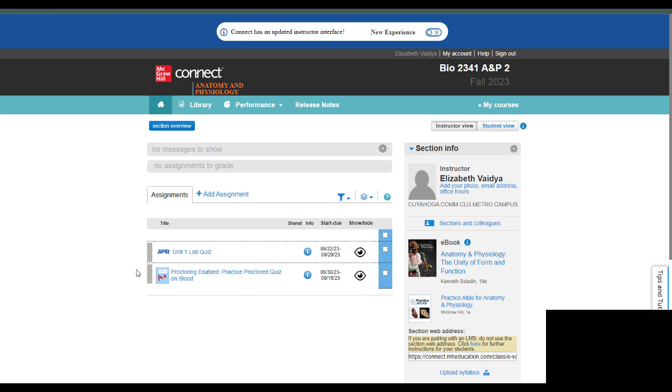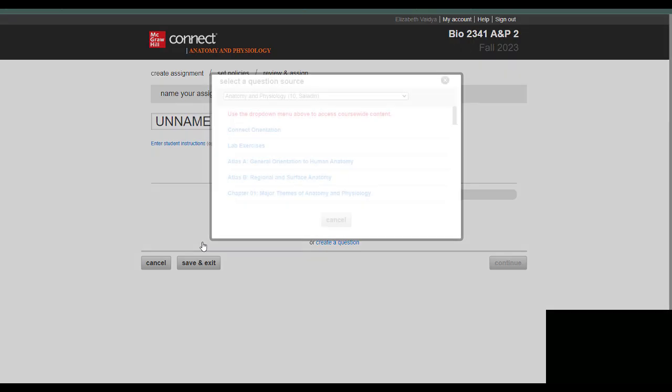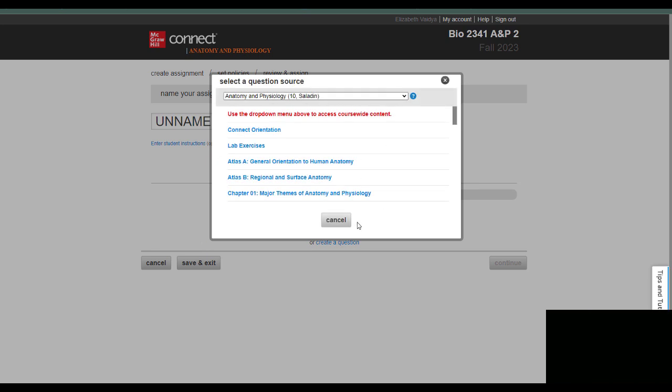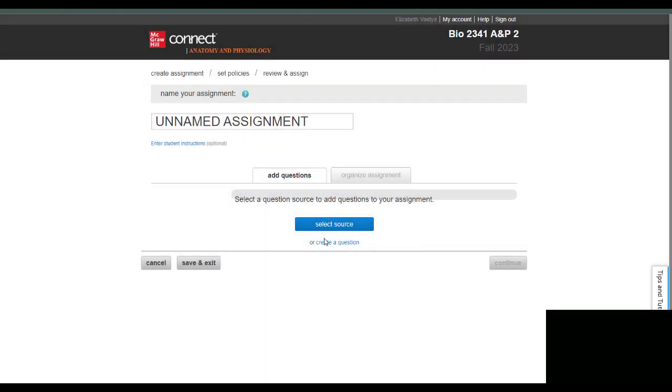So you go to your McGraw-Hill Connect course site, and you're going to add an assignment, and then I click on question bank, and then I cancel the question bank to get to the assignment where I can create a question from scratch.